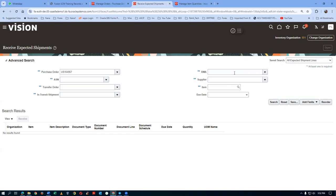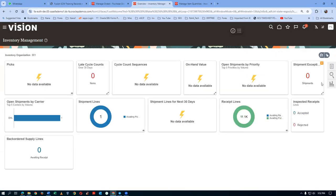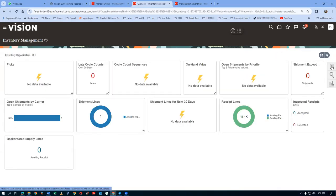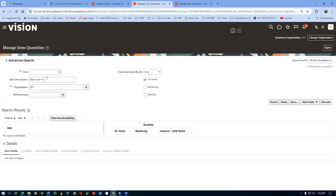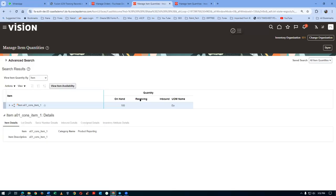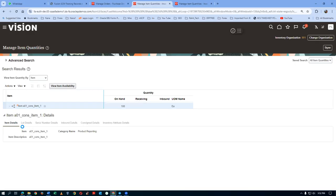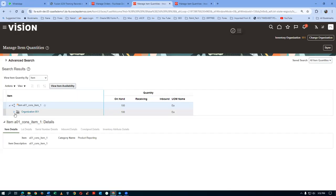Now go to the Inventory area and click on Manage Item Quantities to view the stock. The item is A01 and then tab — Cons Item 1 appears. Click Search. It will show in which organization the stock now exists.